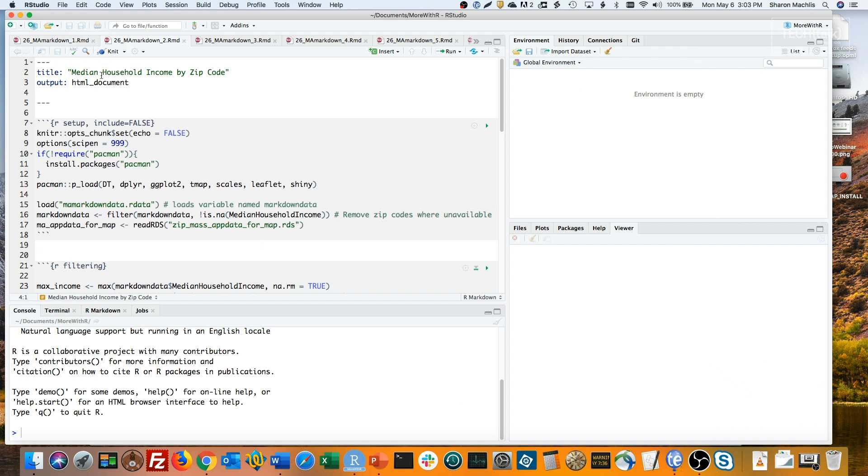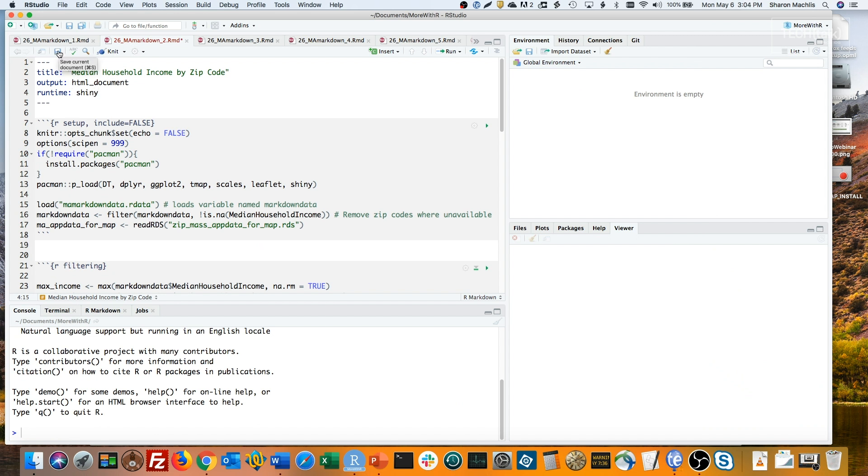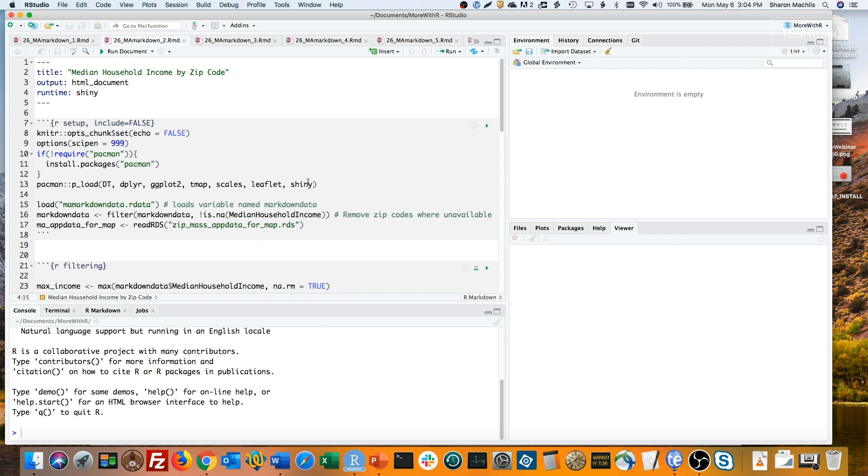Look carefully at this Knit icon and see what happens once I add that and save the document. Did you see a change? Now instead of Knit, it says Run Document. That's because this is now a mini Shiny application. I've also added Shiny to the packages I'm loading.